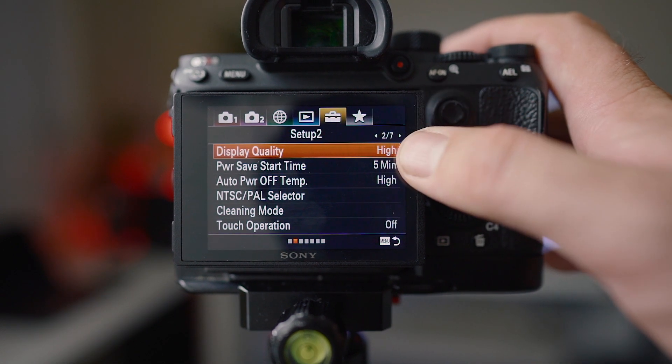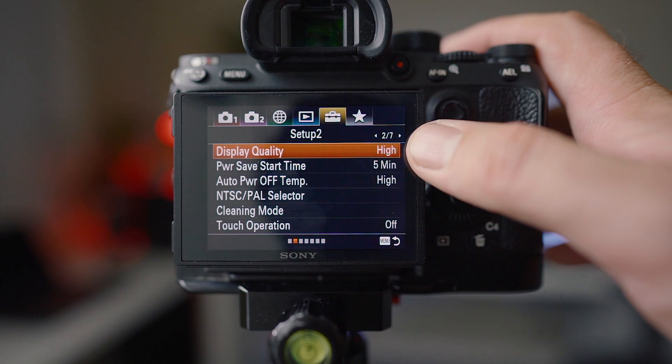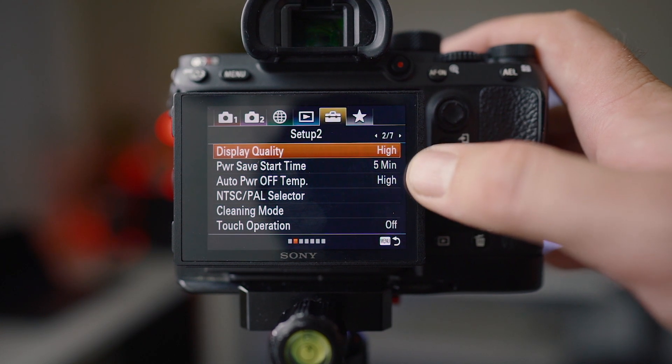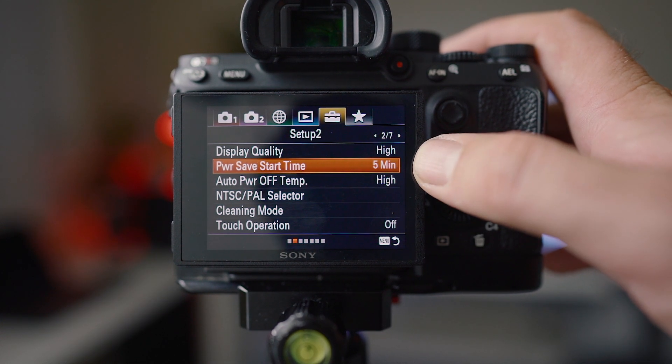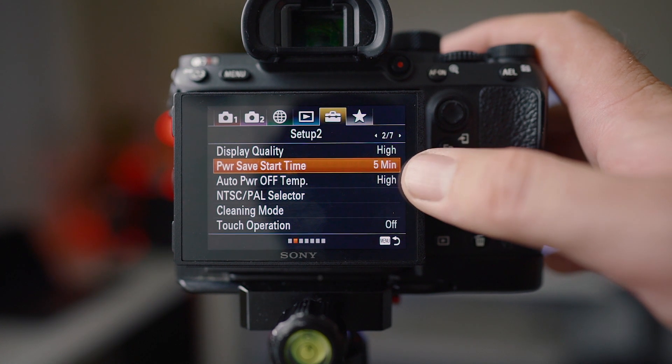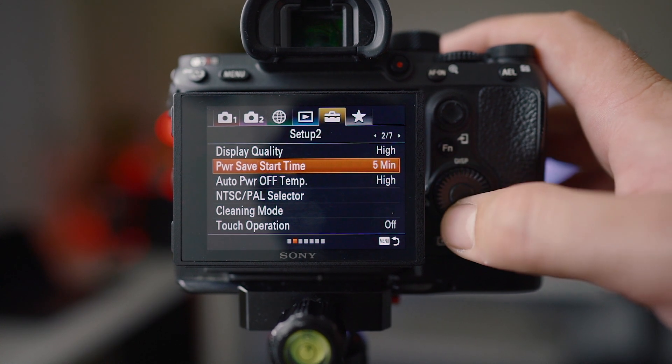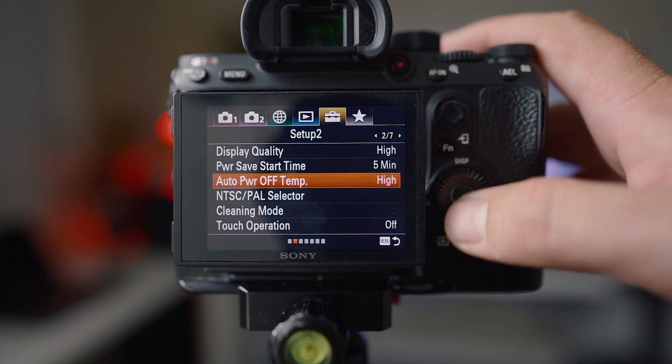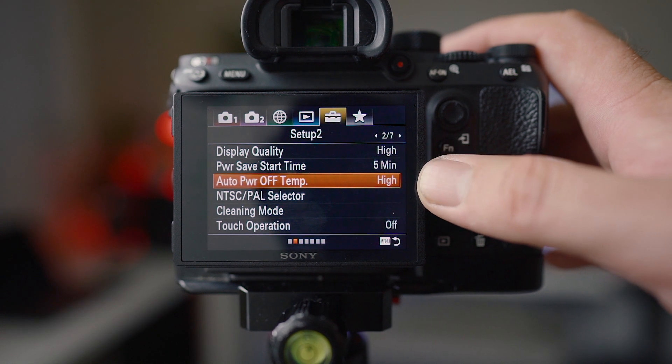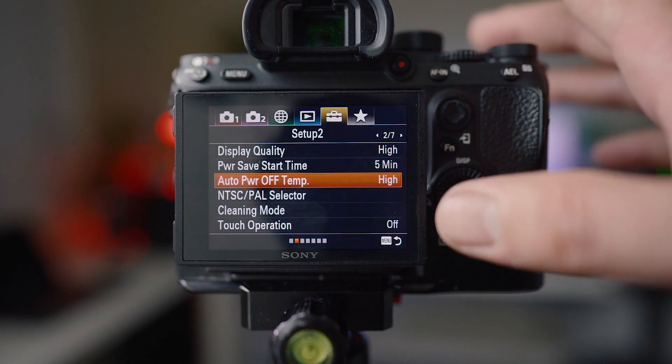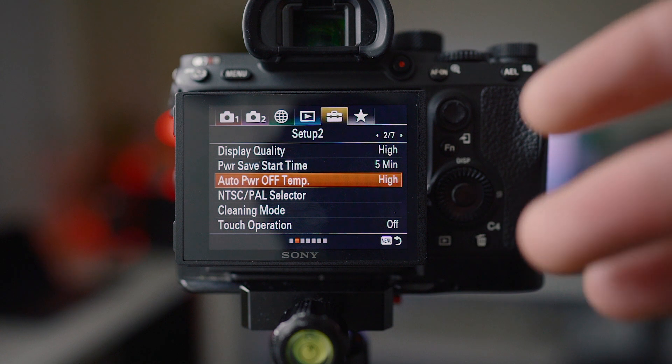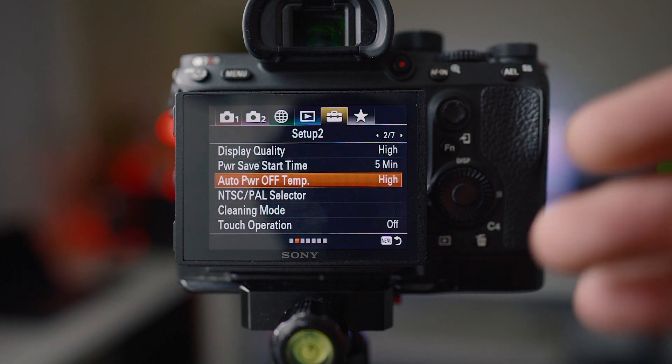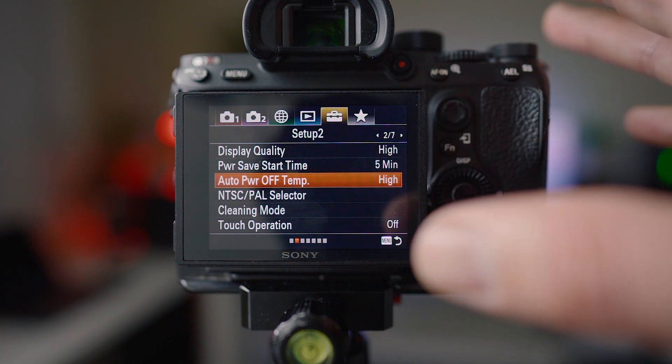Now display quality I have set to high. That is also on standard straight out of the box, don't know why again. Power save start time, I have that set to five minutes so my camera's not turning off all the time, going to sleep. And I have my auto power off temp set to high. That just delays the warning until your camera actually gets hot and then it gives you the warning on the back of the screen.